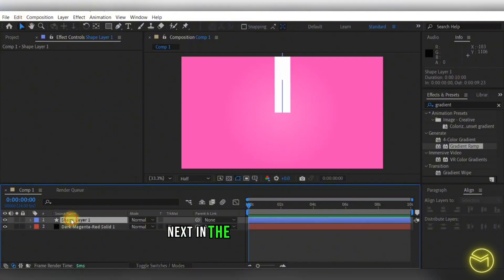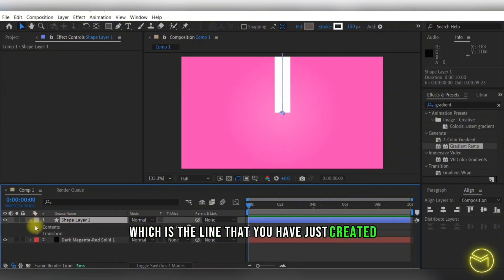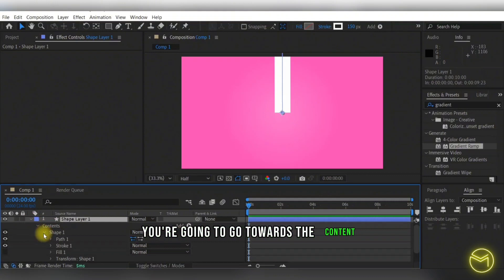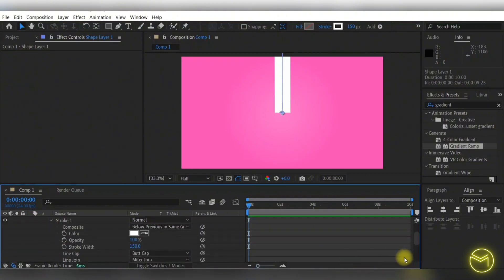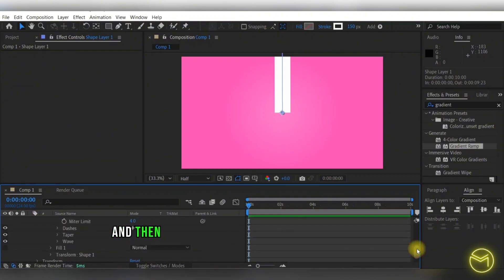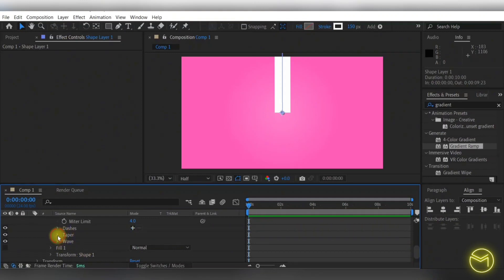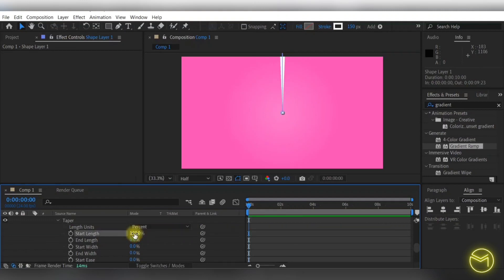Next, in the shape layer option, which is the line that you have just created, you're going to go towards the content and the stroke one, and then scroll down below to the taper settings. Here change the start length to around 100.